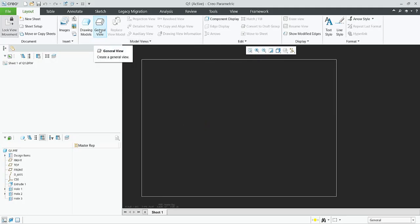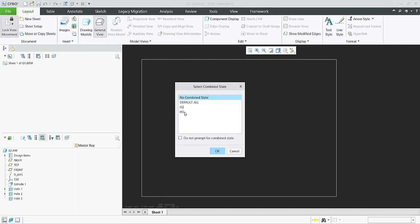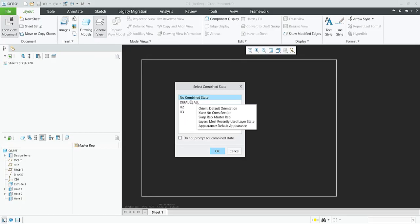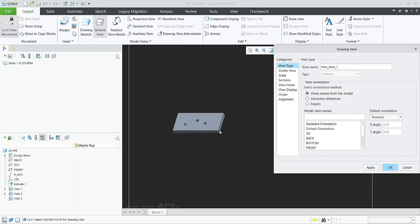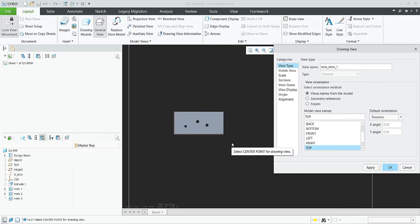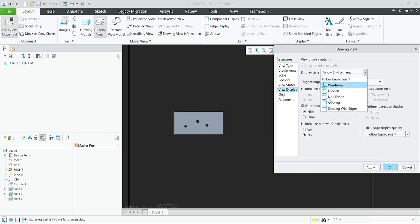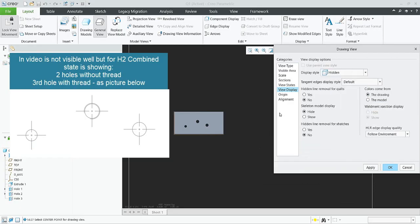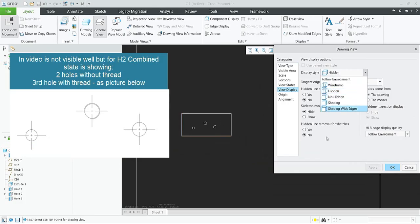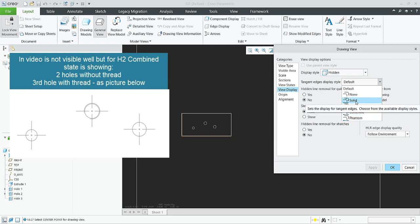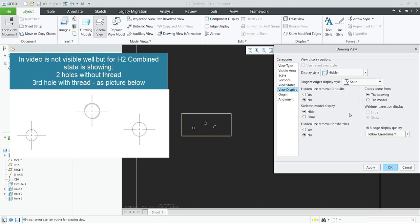We would like to continue to create a general view in the drawing, so simply select the General View icon. The system asks which combined state I'd like to use — I will not use one yet, to show you how it works. You can orient the view, specify the display — for example hidden line — if I apply now everything is visible. You can also specify wireframe or no hidden line, it's up to you, and we can specify that outer tangent edges will be visible.